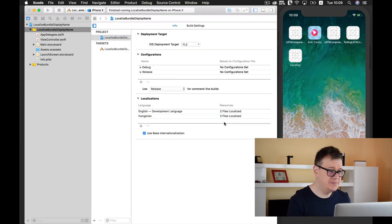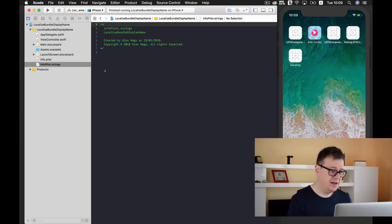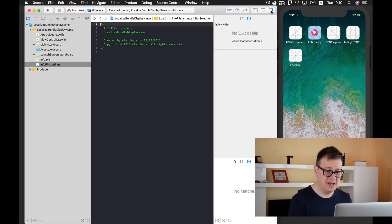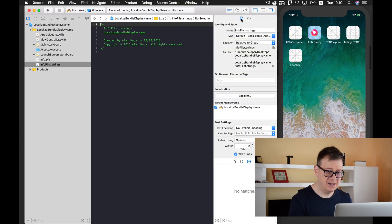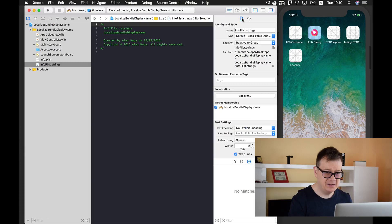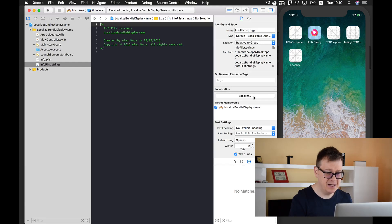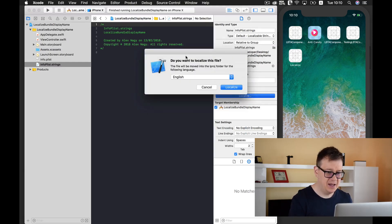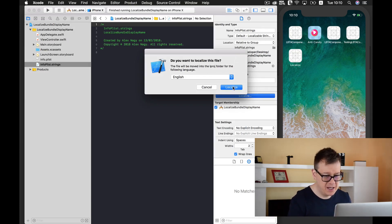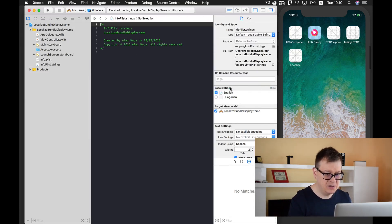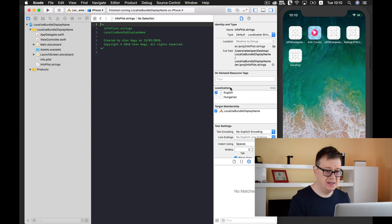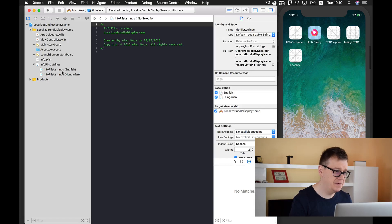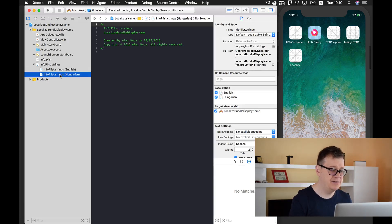Let's create it and here we have our info.plist. Now let's localize it. Navigate to the file inspector and here you have localization. Let's localize it. The file will be moved into the LPROJ folder for the following language. Now let's add Hungarian too. As you can see we now have two files, an English file and a Hungarian file.